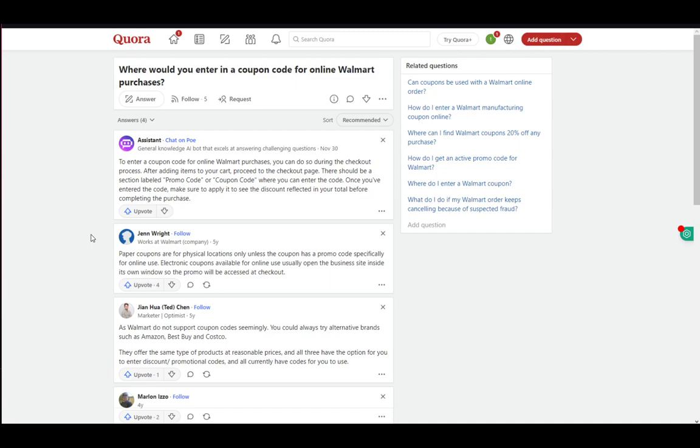To enter a coupon code for online Walmart purchases, what you want to do is do so during the checkout process. So once you decide which items you want to purchase and add them to your cart, once you want to actually purchase and order those items, you need to go to the checkout screen by proceeding from your cart to the checkout screen.